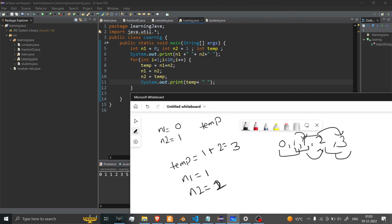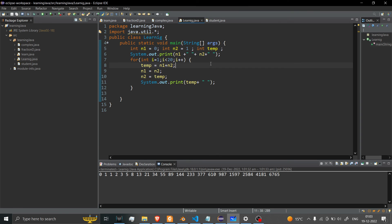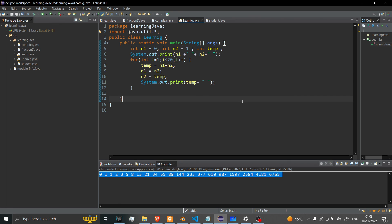And this loop will carry on how many times? 20 times, and we'll get 20 numbers of results. So this is how you can print Fibonacci series without using recursion in Java.